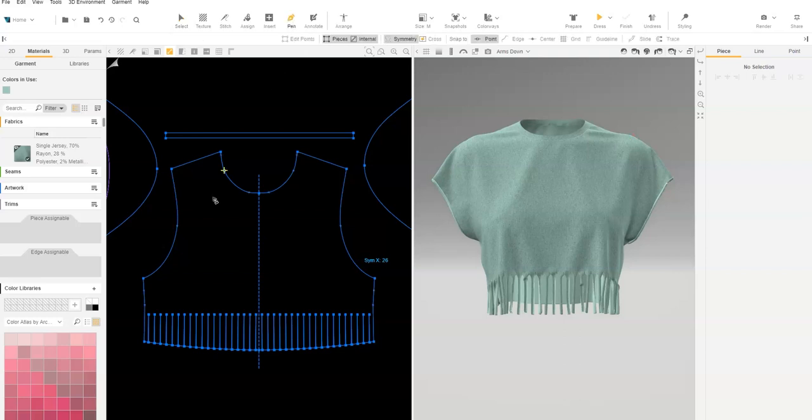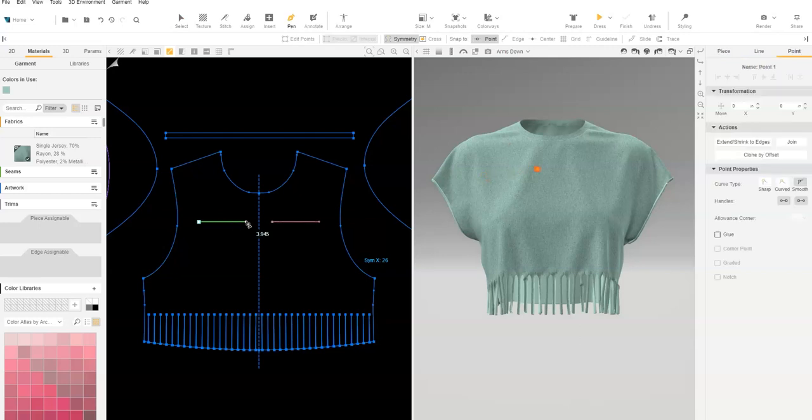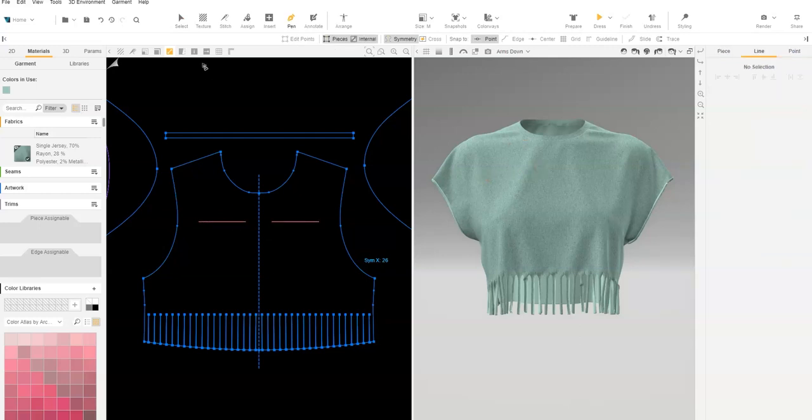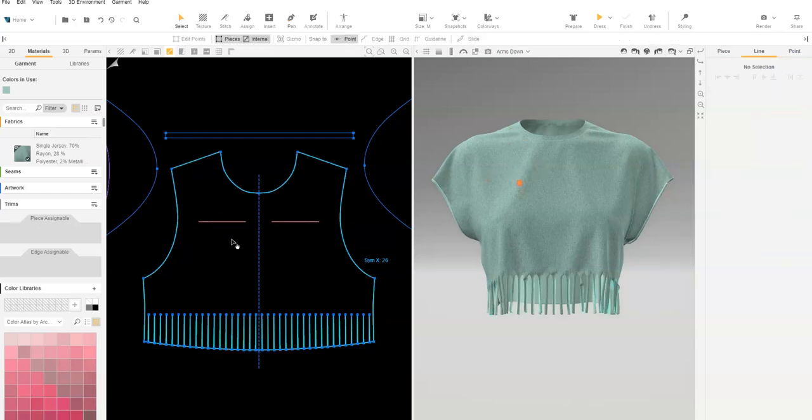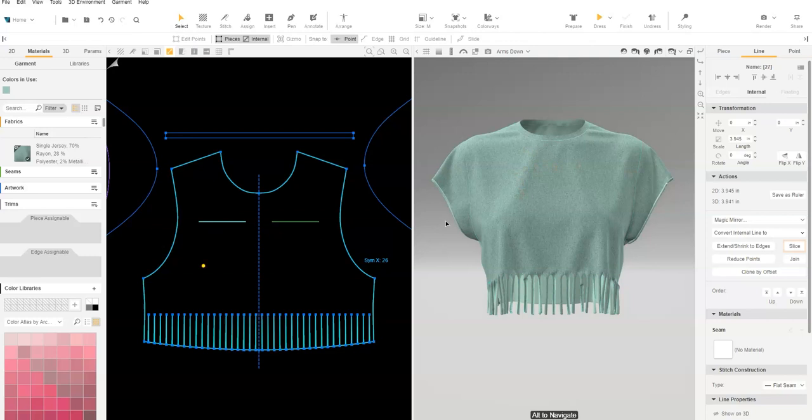Draw internal lines where you'd like to slice. Selecting the line, choose Slice.